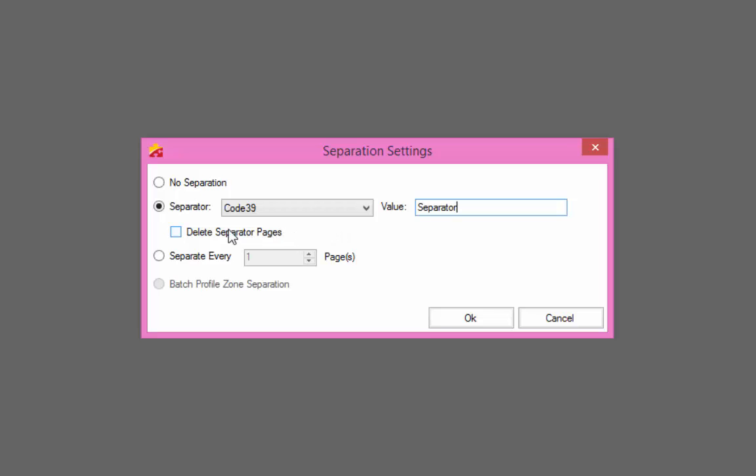By checking the delete separator page option, the barcode image will be deleted once the new document is created. If you are using the barcode sheet for indexing, leave this option unchecked.